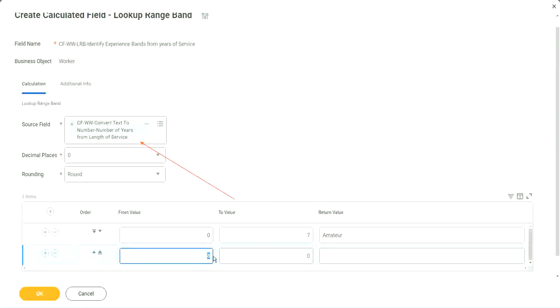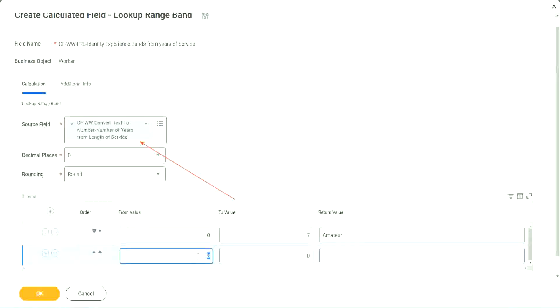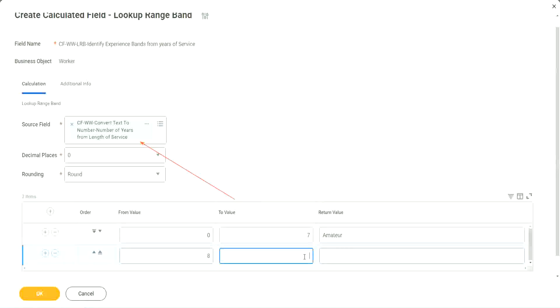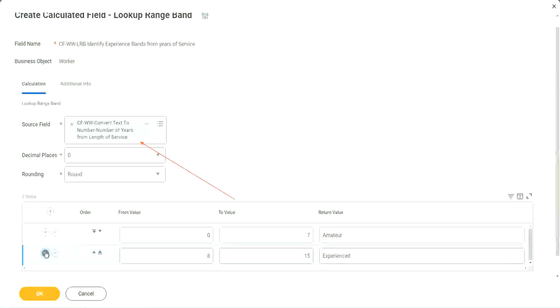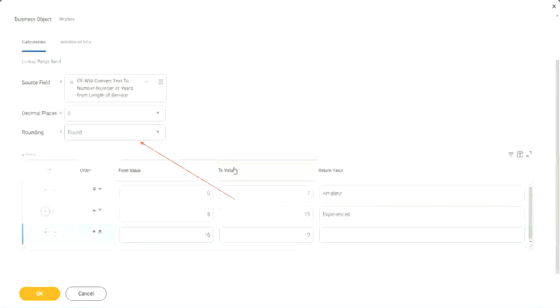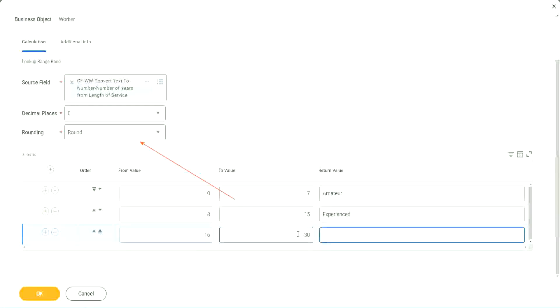You see, automatically it becomes eight, from zero to seven. The next one starts with eight. So I mean, it is designed for this. It's perfect for this kind of thing. So eight to fifteen, we say it is experienced. Let's add something here. The next one automatically has sixteen in it. So sixteen to thirty, we set it as senior.